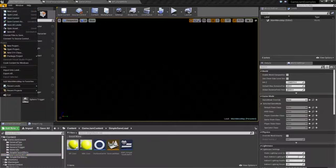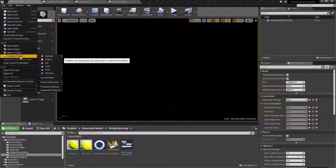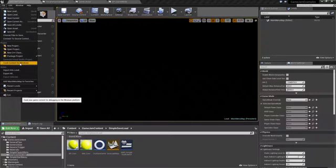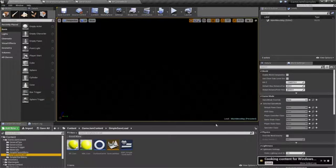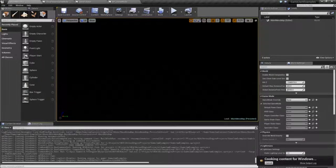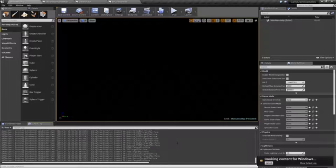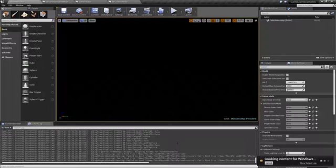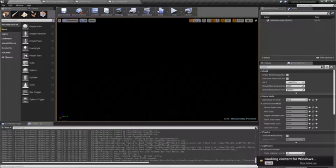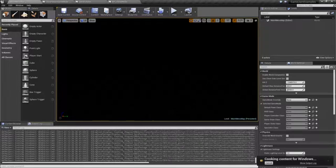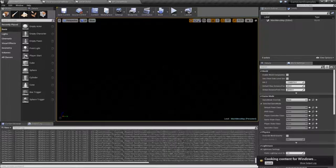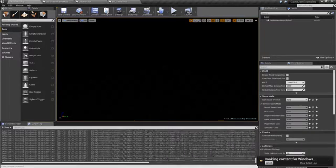First thing you're going to want to do is cook your content. Now I'm only on Windows. I don't really know if this applies to everything else but I'm pretty sure it does. But basically cooking is when it takes the project, so we'll go to file, cook content, and it takes your things. Here's our output log. So it takes your resources and it'll convert them to the appropriate shaders and compression. It will link things up properly. It basically builds them out into the proper format so then it can put them into a package file for the actual game itself.